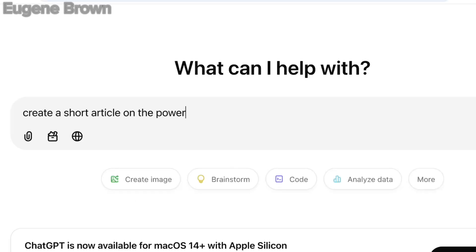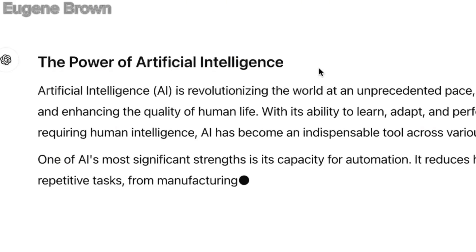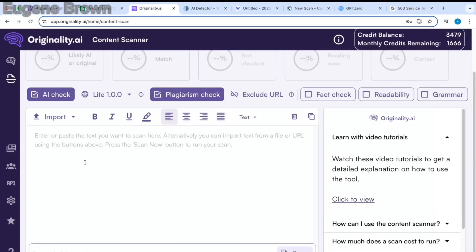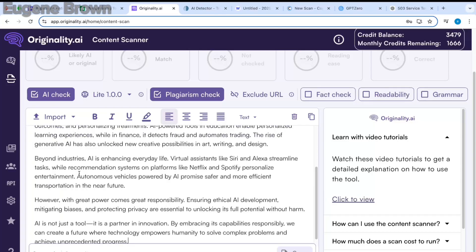Our article is ready. I'm going to copy this article and head over to the AI detectors. First, let's try Originality AI — I'm going to paste my text right here and click on scan.